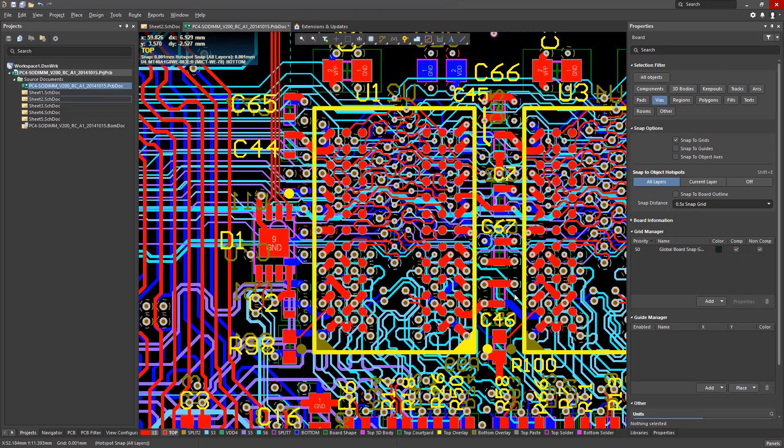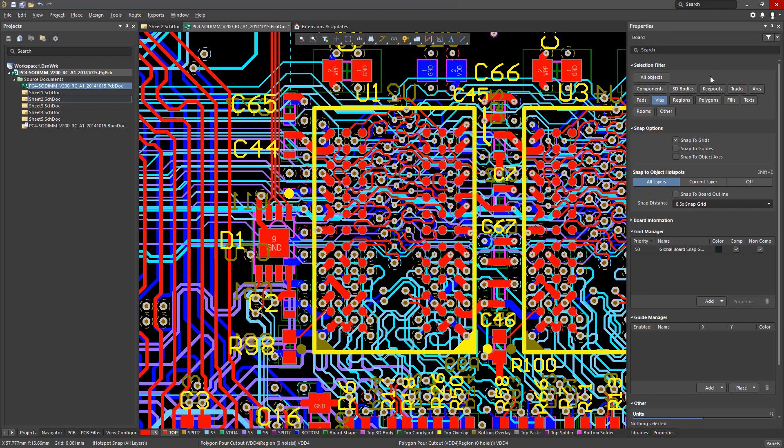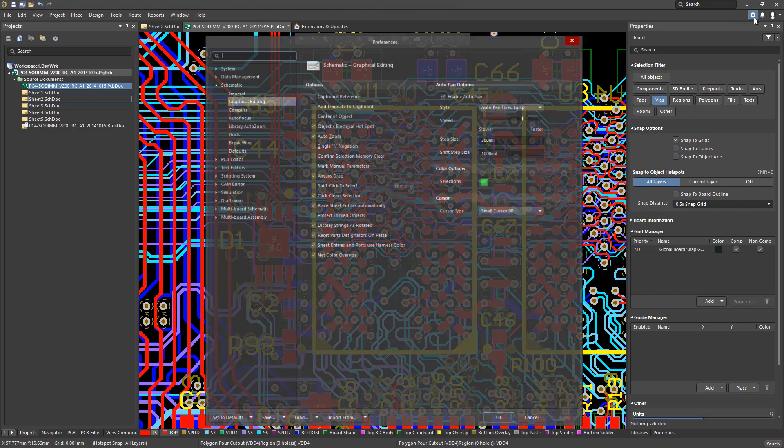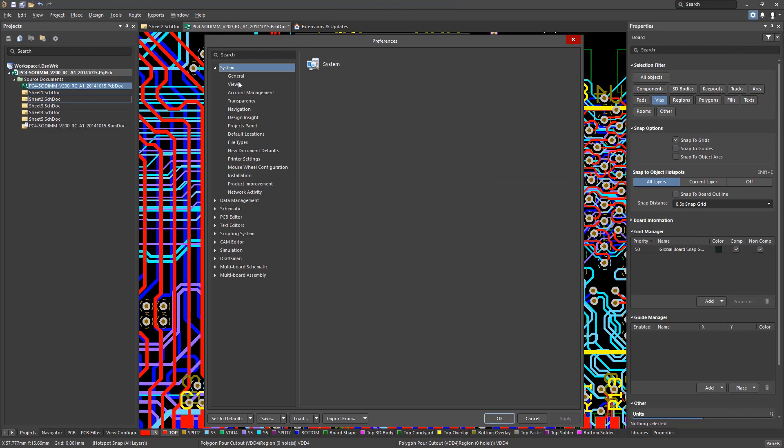Another area of customization in Altium Designer is Desktop Layouts. Desktop Layouts allows designers to save, reload, and reset their custom panel arrangements. These commands are now accessible from the Preferences window under System View Category.